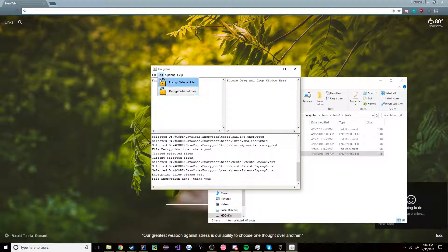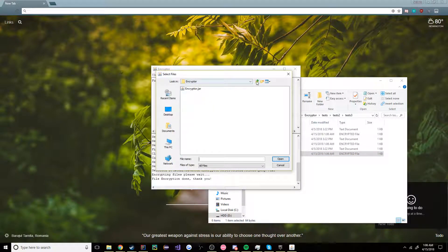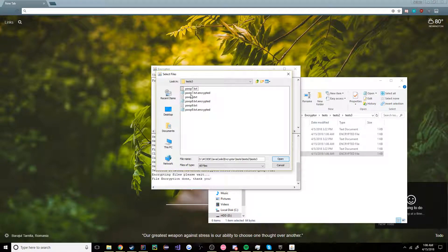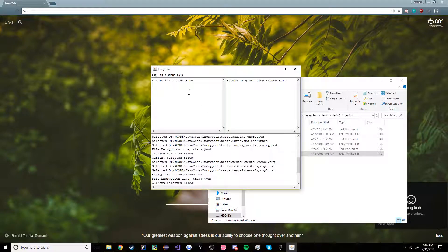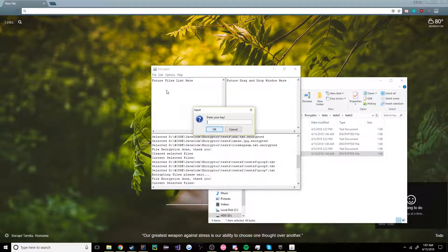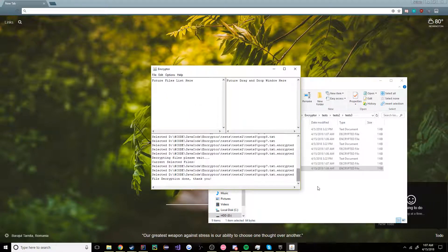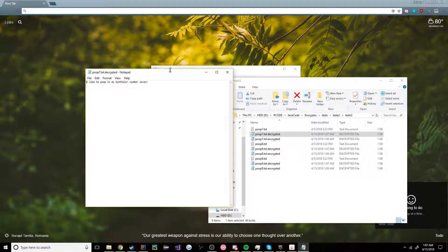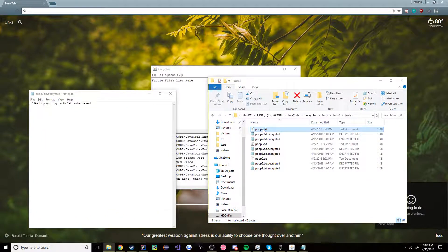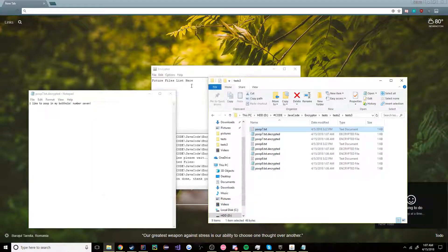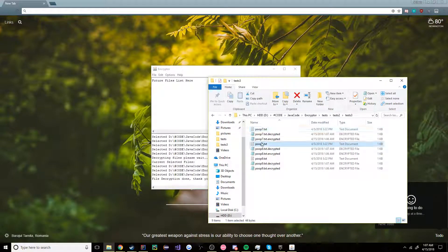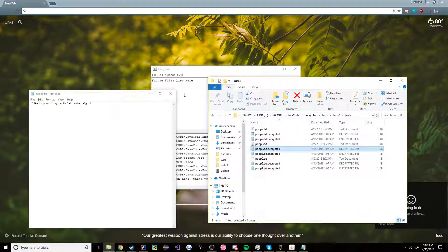Now let's hit Edit — first we have to select the files again. Test, Test 2, Test 3. Select all the encrypted files, or you can just select the directory like before. Then let's hit Edit, Decrypt Files. Enter our key: 'emrun is the greatest'. And the files should be decrypted. 'I like to poop in my butthole number 7' — which is the same as Poop 7. Let's check Poop 8 — same thing. Poop 9 — the same thing.